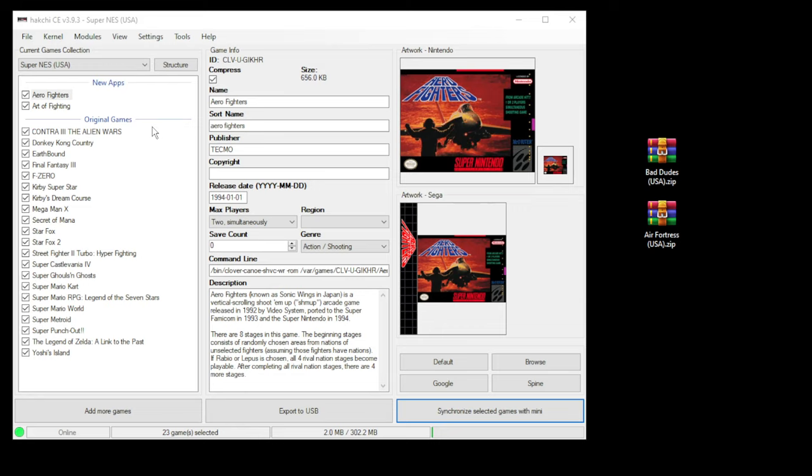Here's a brief overview of how to add games not native to your system. So this is the Super Nintendo Classic that we have connected right now, and we have two NES games we want to add.